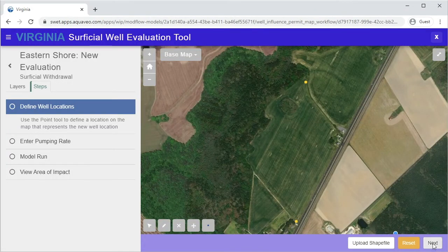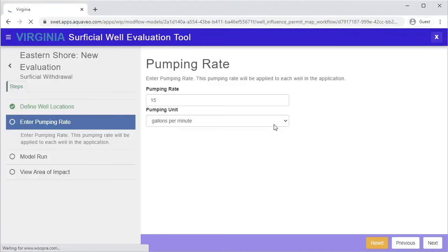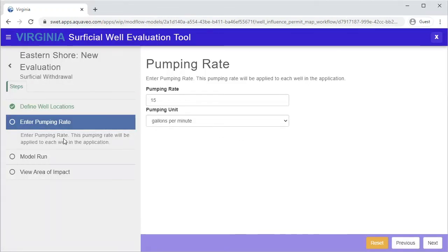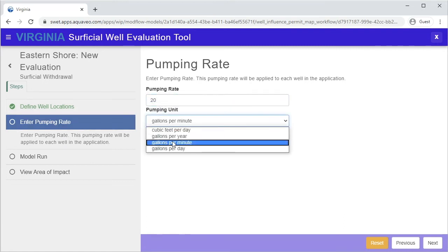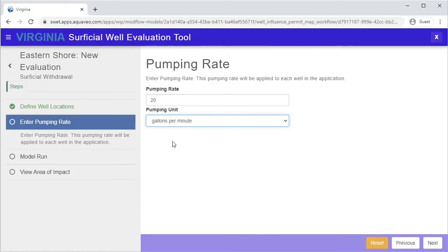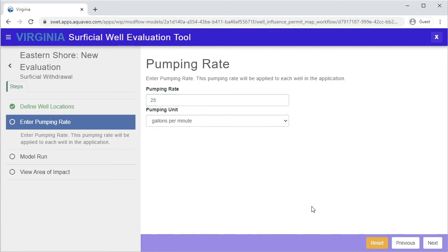Click Next to continue. In this step, you will enter the pumping rate. Instructions for this step are given in the left panel. Enter the desired pumping rate for your well and select the appropriate units. If there are multiple wells in your evaluation, enter the maximum pumping rate. Click Next to continue.